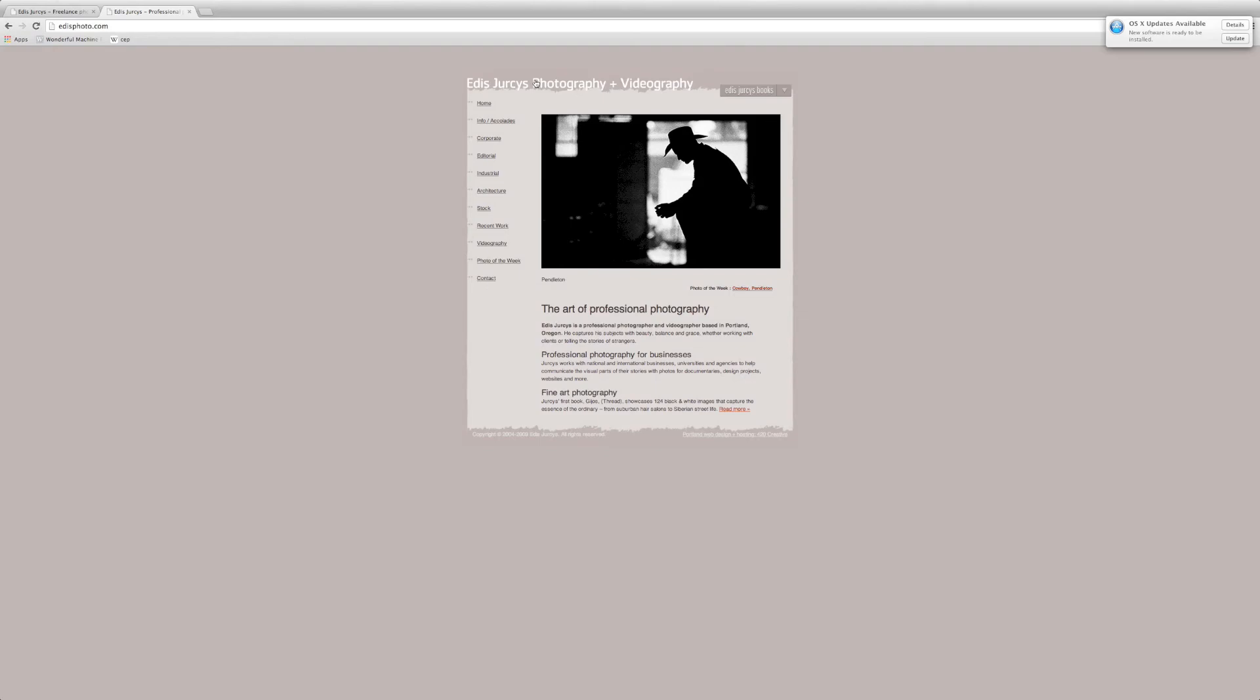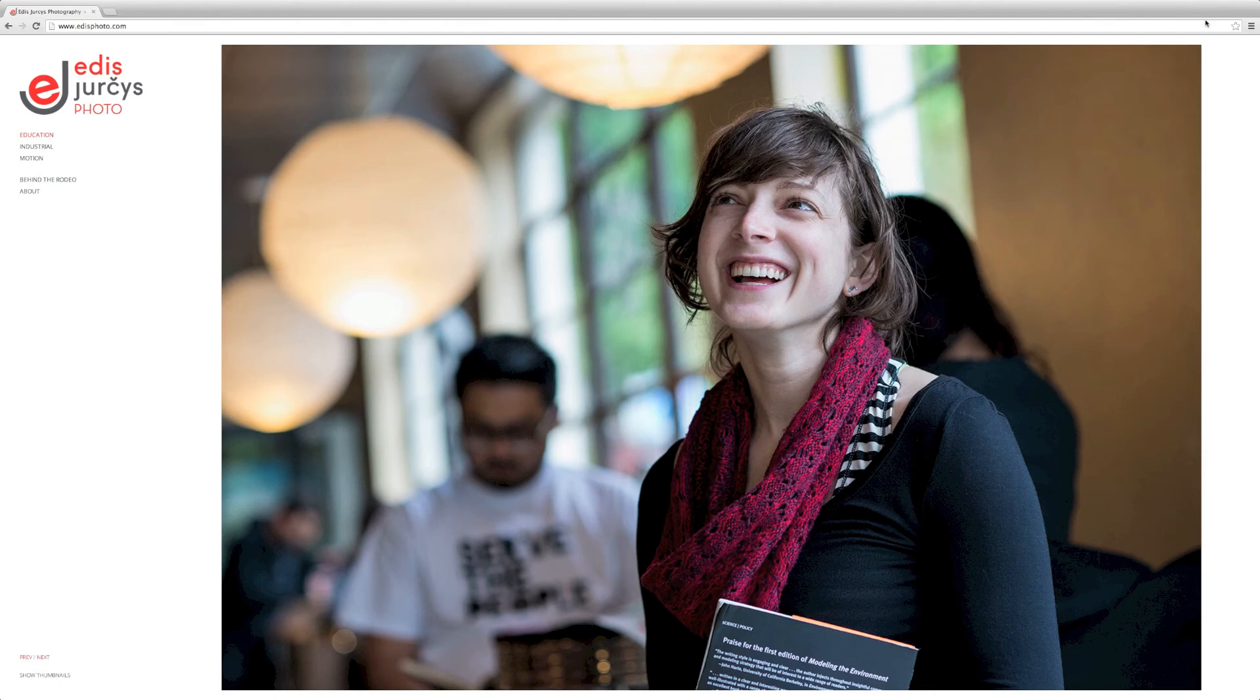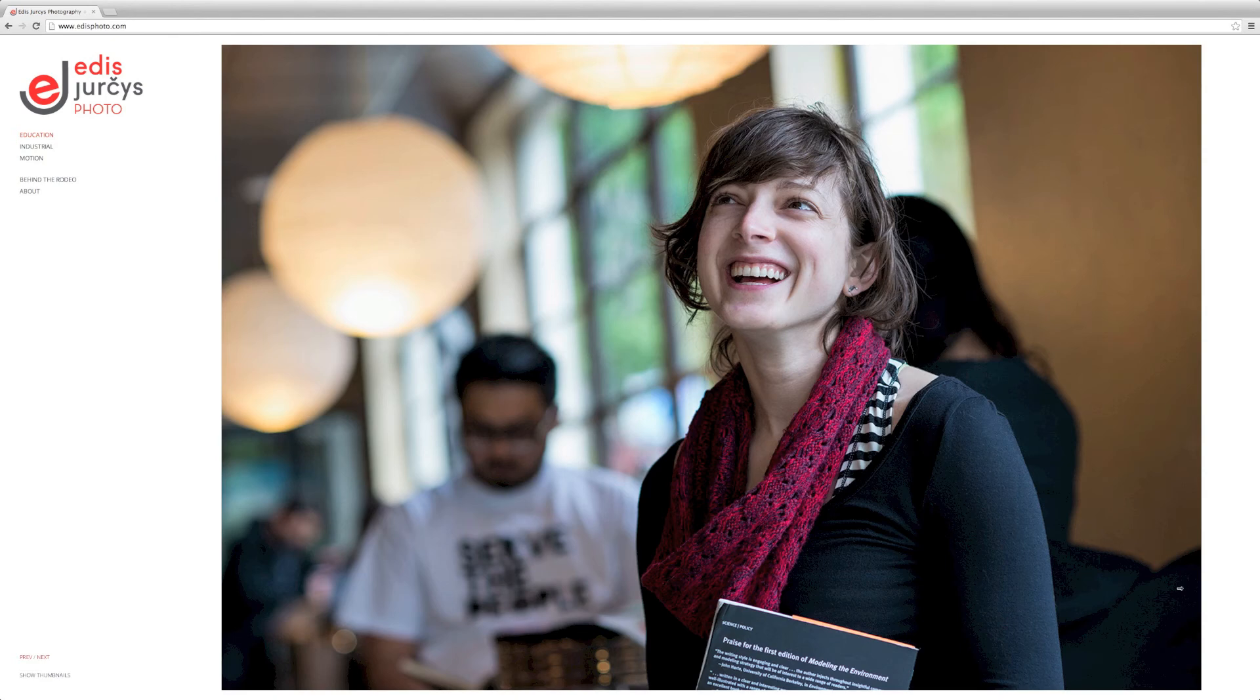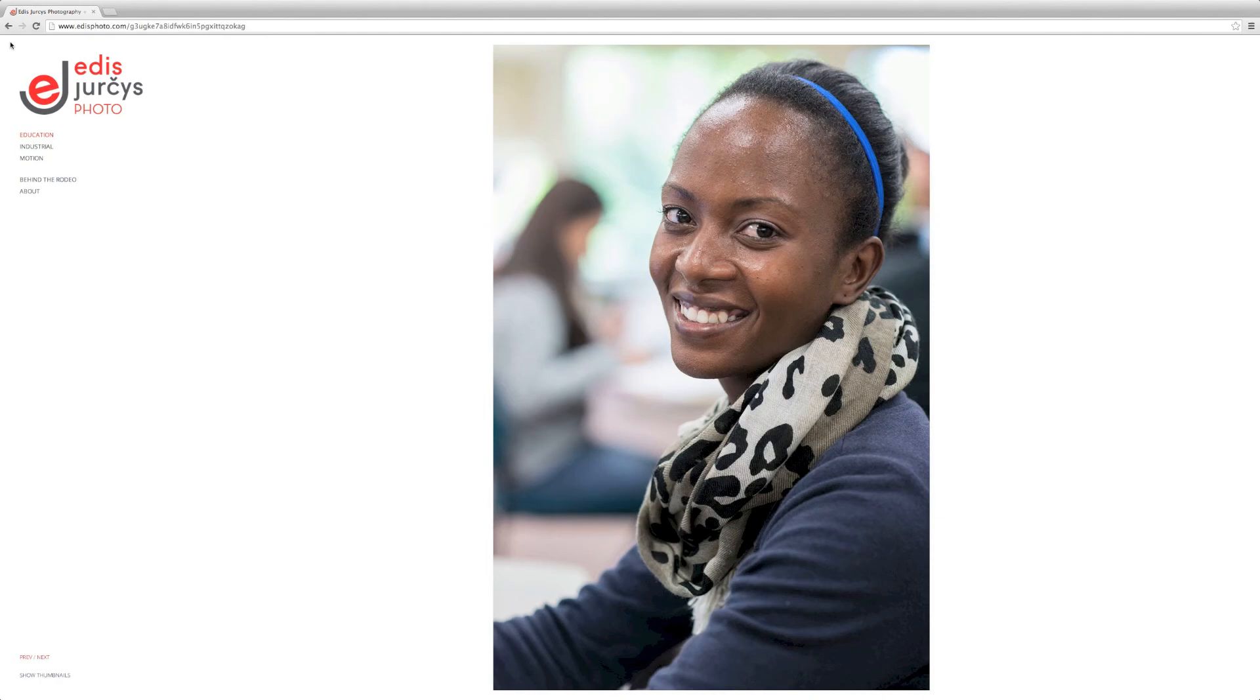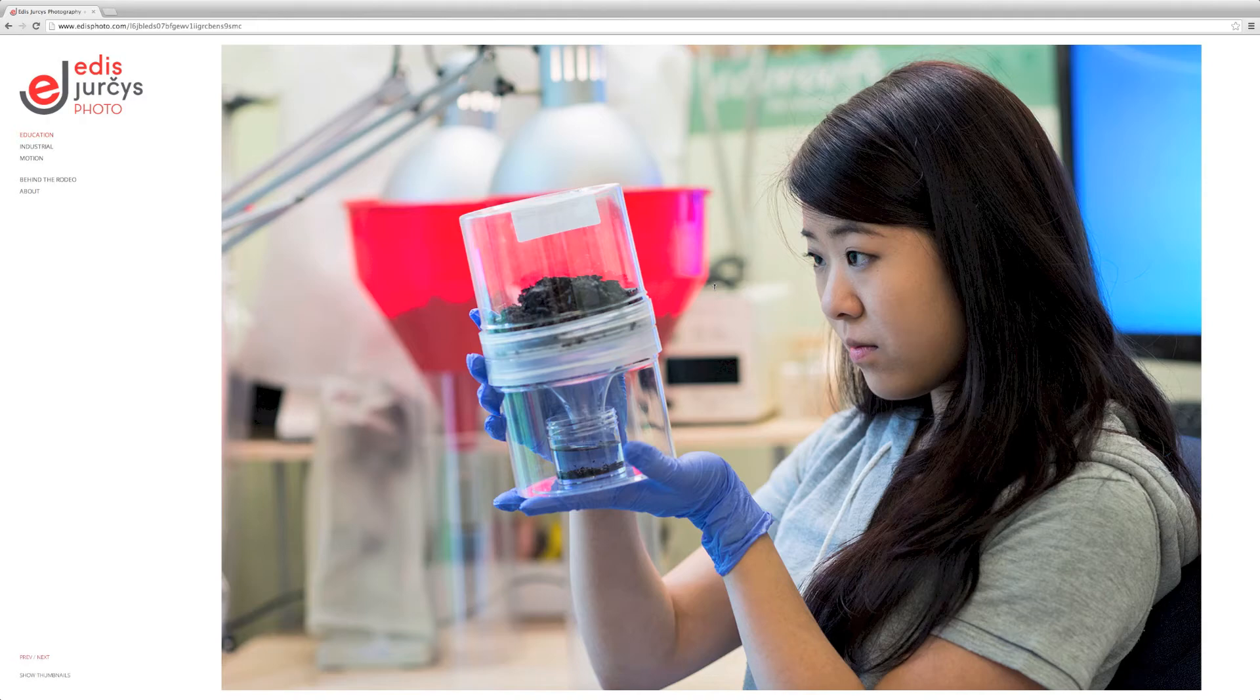All right, so here is Edis' new website. It looks completely different, doesn't it? Yeah, it looks brand new and clean and open. I mean, so this is Squarespace, right, that we used? Yep, this is the Squarespace Wells template. And the Wells template prominently displaying Edis' brand new logo, as well as having his images sized to the screen, not very small like they used to be. I like this.